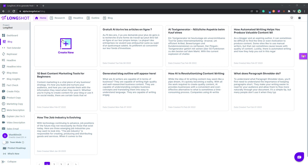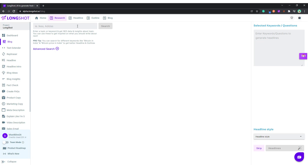The very first thing we do is click on Create New. We go to the research section and in the search bar we put in our topic or keyword. We'll be talking about traveling tips abroad — let's make it a long-tail keyword — and we click on Search. The AI will research and find the top headlines, subheadlines, keywords, and other data.